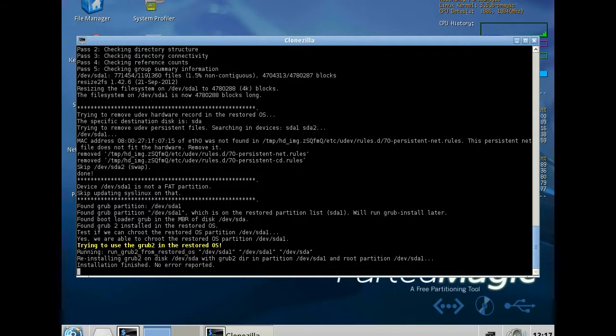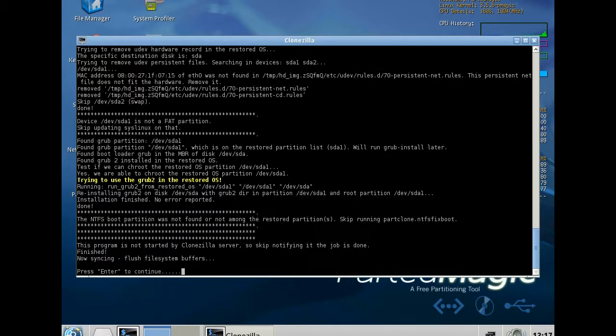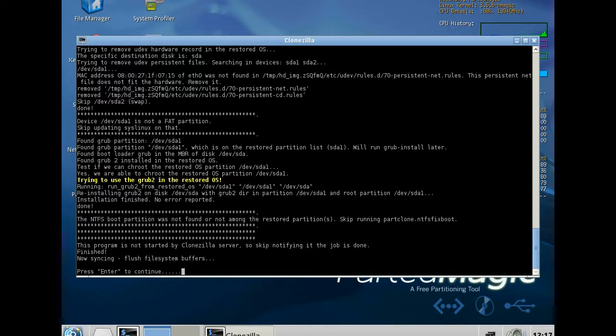So press enter just to continue. And now we have to adapt the size of the partitions. There is also a tool on the desktop called Partition Editor. Just start it.